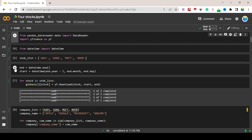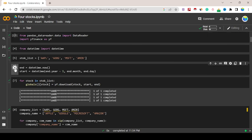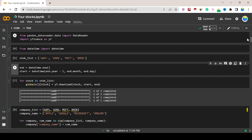All data we're collecting from Yahoo Finance. End time equals datetime.now, start equals datetime end.year minus one, end.month, end.day. For stocks in stock_list, globals stock equals yf.download stocks, start and end.